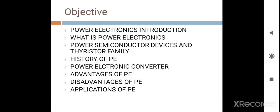Our objective of learning this unit is Power Electronic Introduction — what is Power Electronics? To know about various Power Semiconductor Devices and Thyristor Family. To know the history of Power Electronics. To know about Power Electronic Converters. And to get the idea about advantages, disadvantages, and applications of Power Electronics.